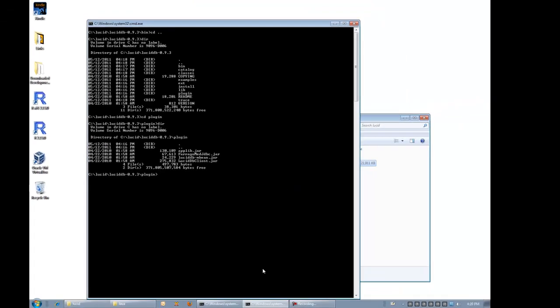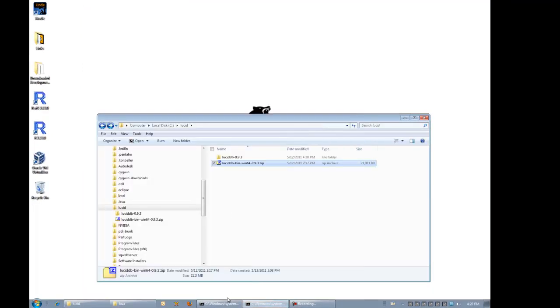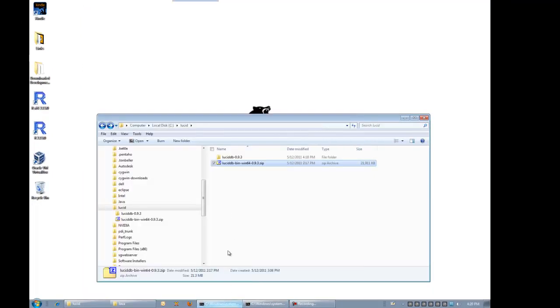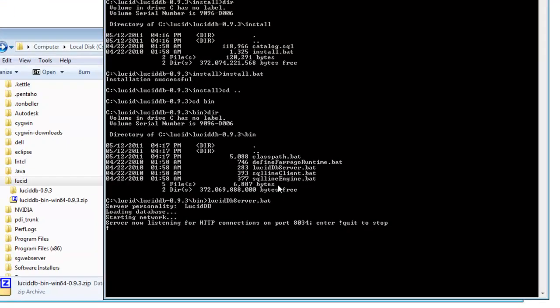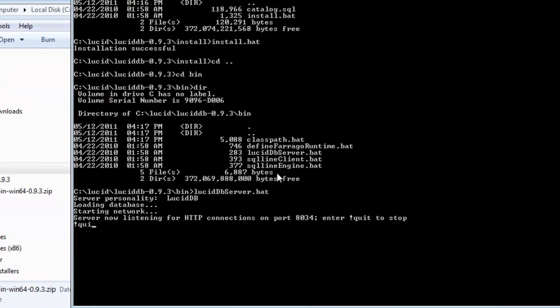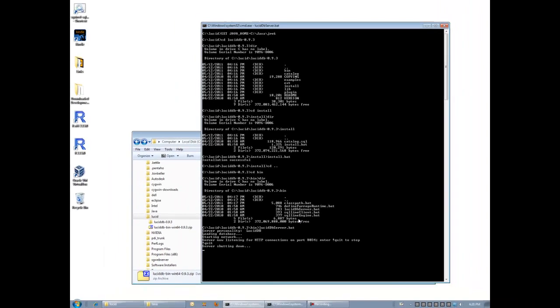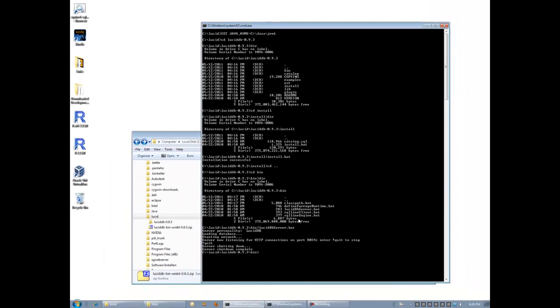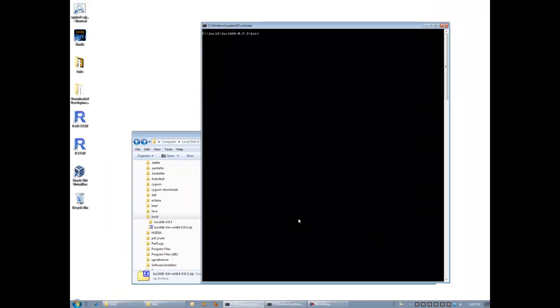Now let's shut down the server. We can shut down the server by typing exclamation point quit. That's it. I hope you enjoy using your server.